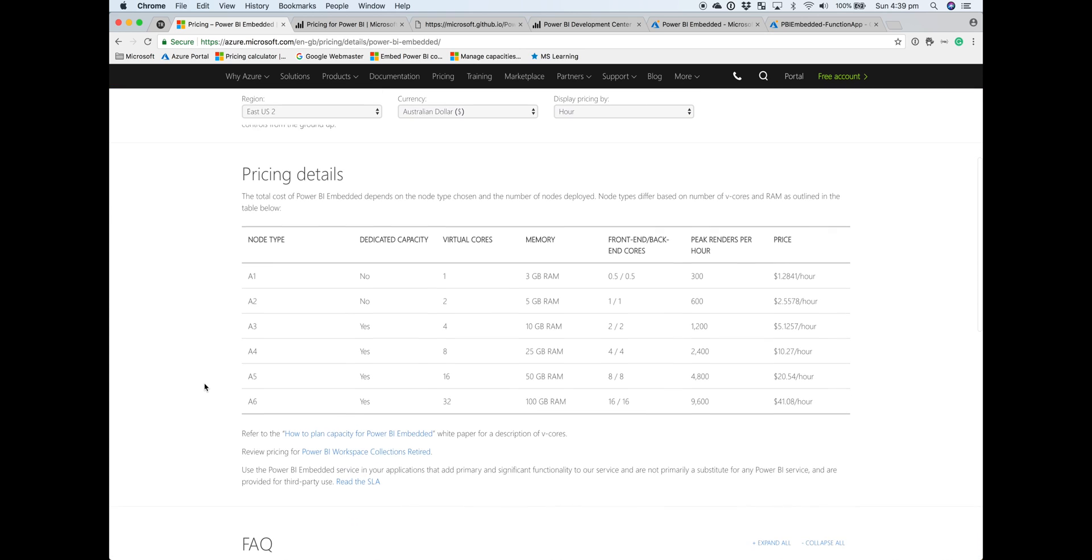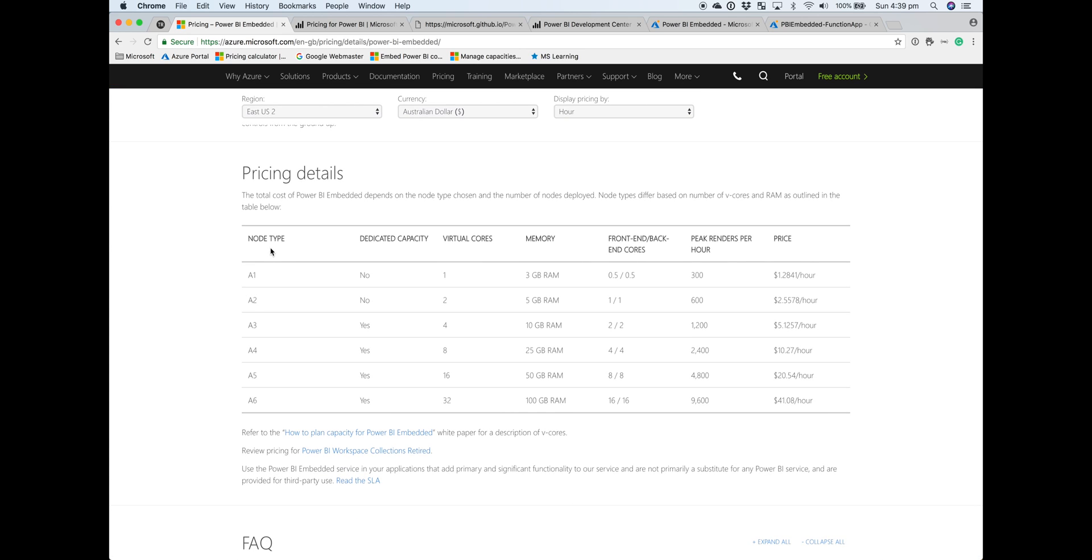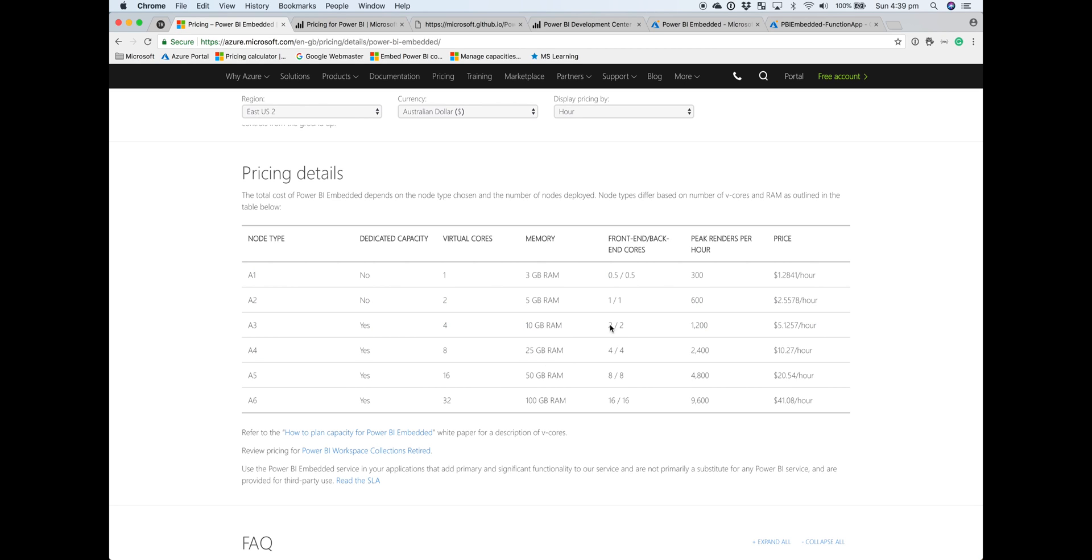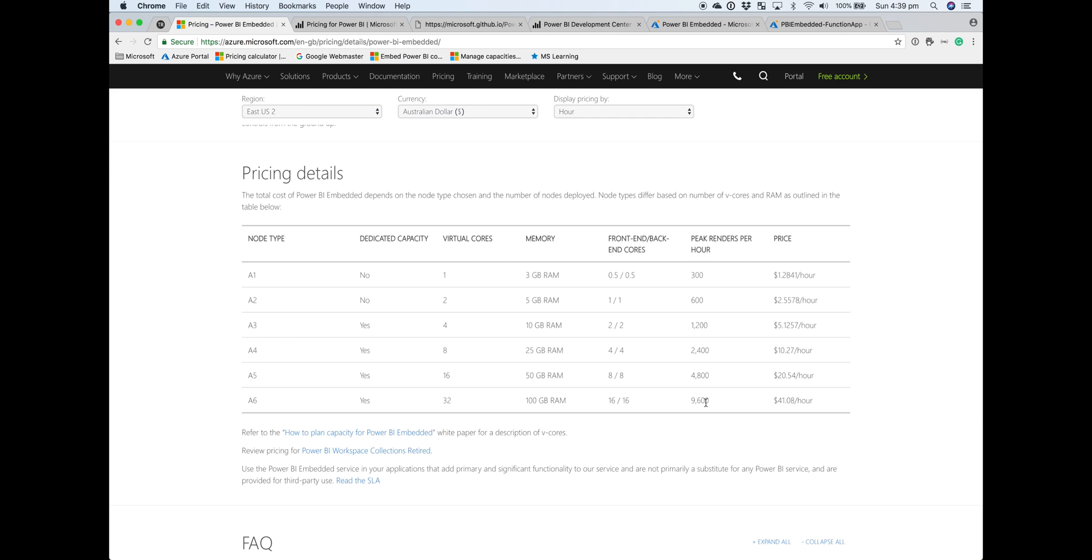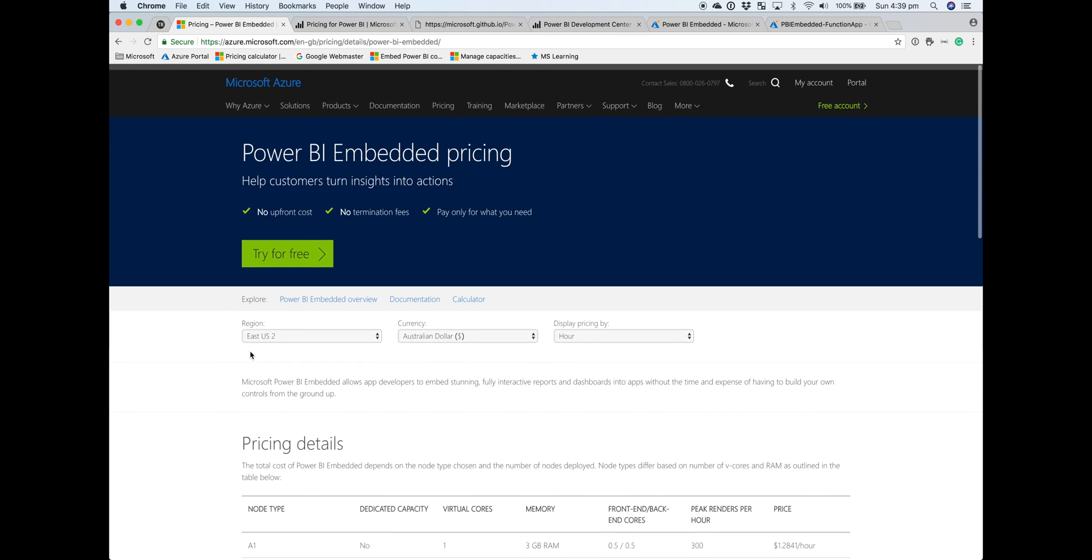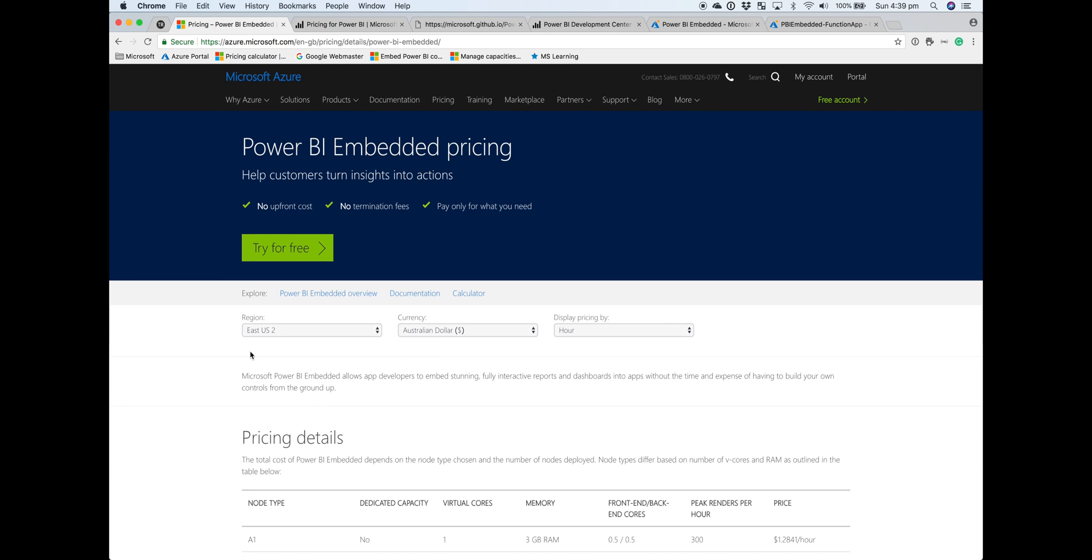Billing for Power BI Embedded is done through an Azure resource with different nodes and tiers to meet various types of peak demand. There's guidance on how many renders per hour can be met by each node type. The advantage of Power BI Embedded being controlled in Azure is that billing happens hourly, so if you pause your resource, you don't get billed.